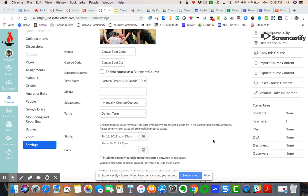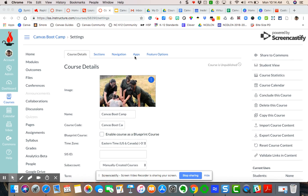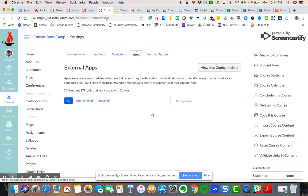So the first place you need to be inside your course is in course settings. And so you just simply click on course settings and you come over here to apps.